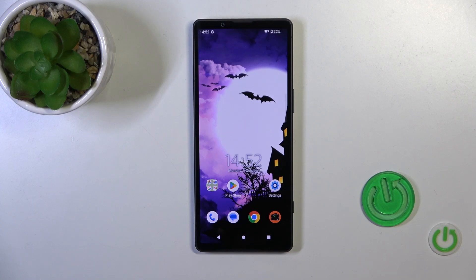Hi, this is the Xperia 5 Mark 5 and I'll show you how to edit notification panel shortcuts on this device.